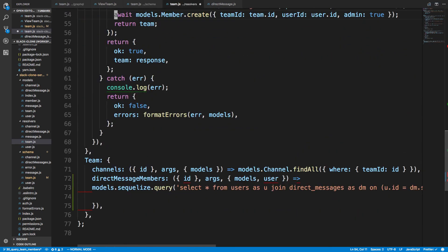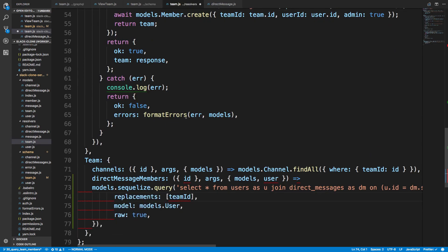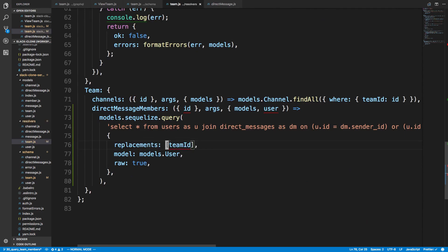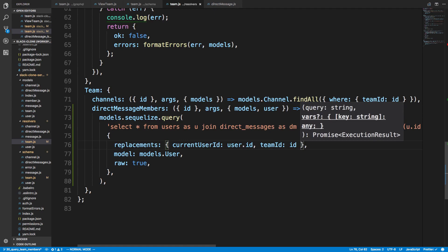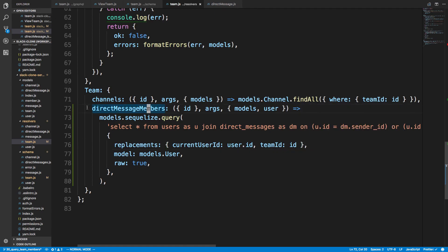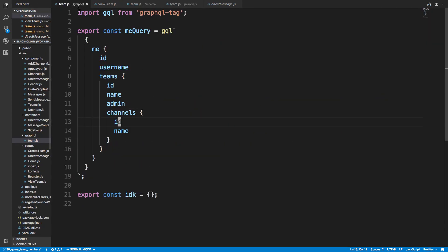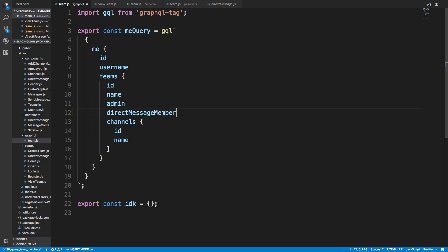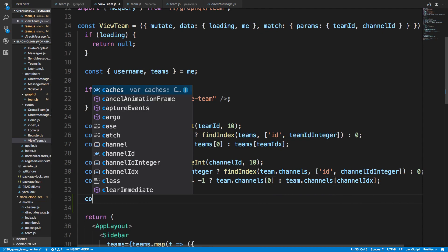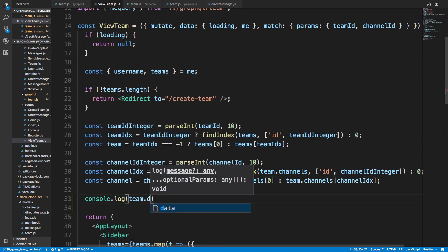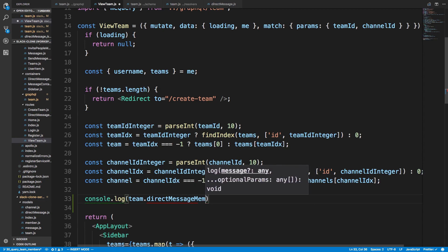At the end we make this a raw query, returning the user model. For replacements, instead of an array we use an object: currentUserId gets userId, and teamId gets our ID. Our schema field and resolver are built. Now we want to call this on the front end and display it. In the me query where we're fetching all teams, we're now going to also fetch directMessageMembers with their ID and username.